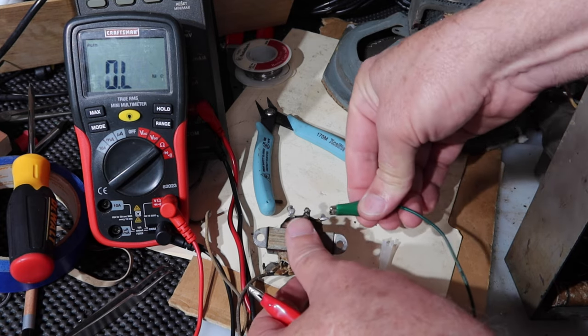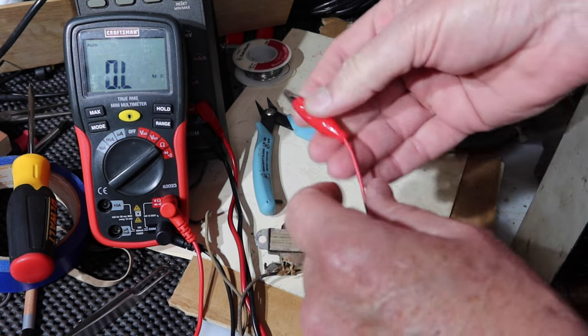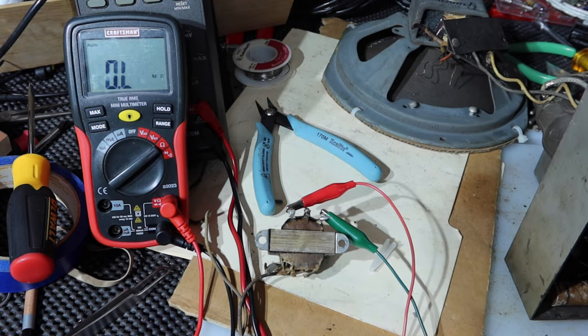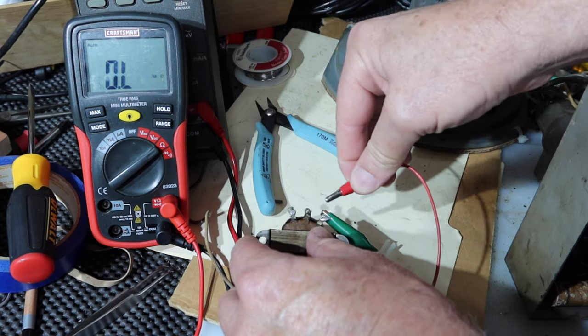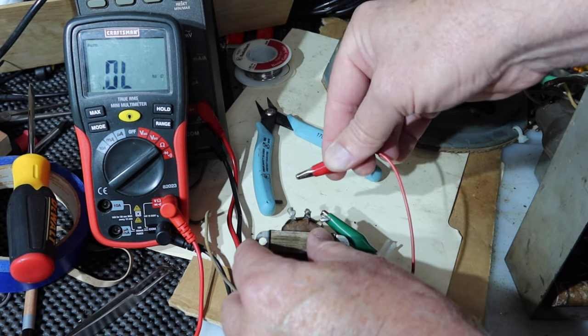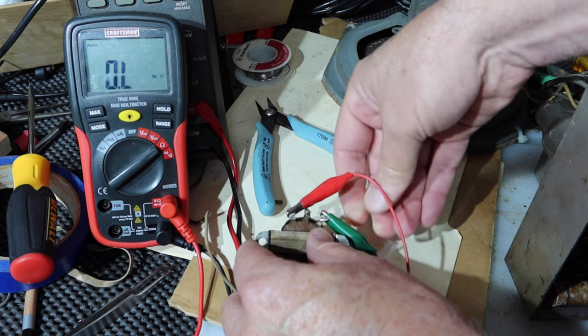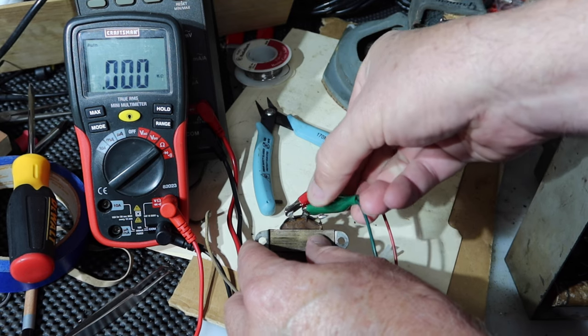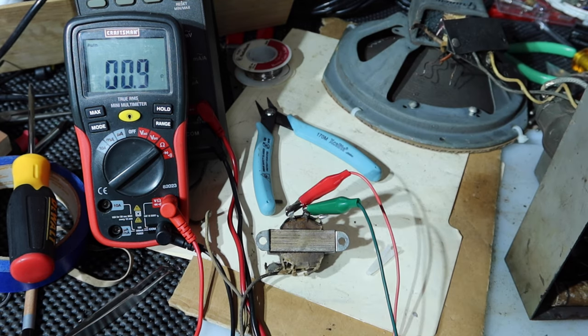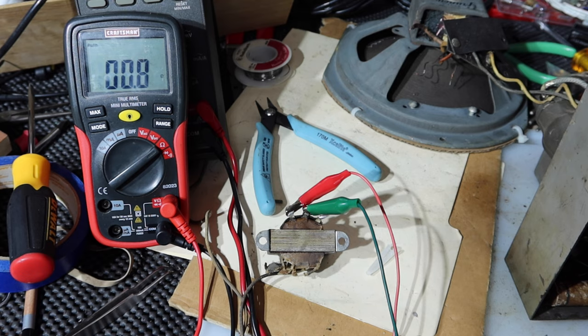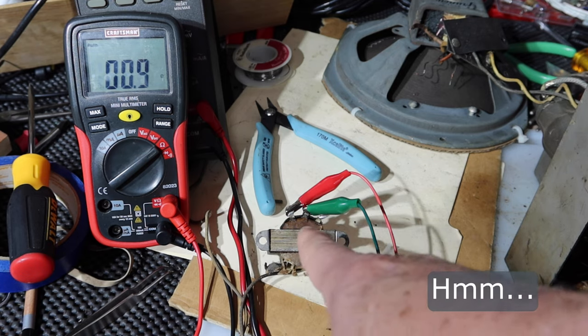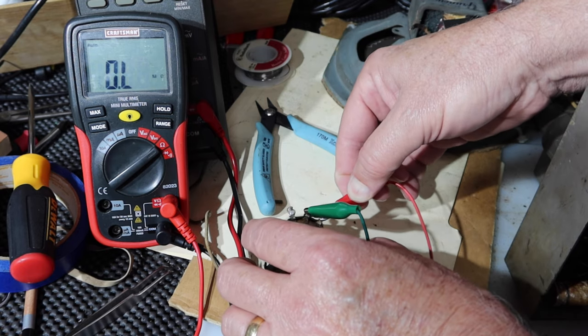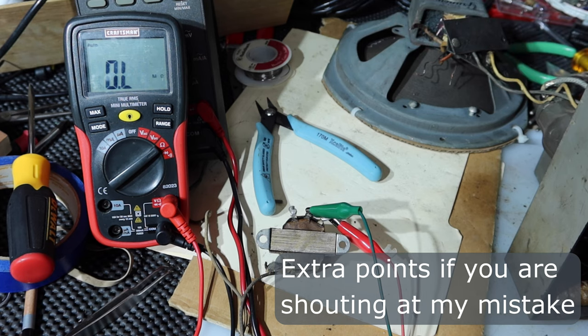Alright, let's check the secondary side to see what we get with that. So from end to end, which would be what would go to the voice coil, is reading open. Make sure I'm hooked up right. Yep. So it's open from there to there. Let's try from the center tap to that left side. Okay, getting almost an ohm from this left side to the center tap. And then let's try from the center tap to the right side. Nothing.